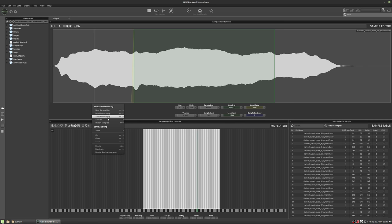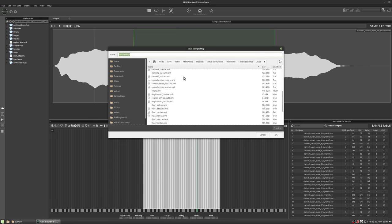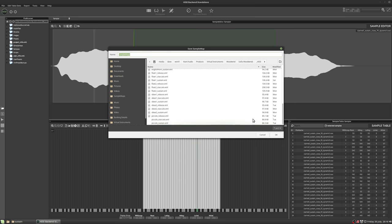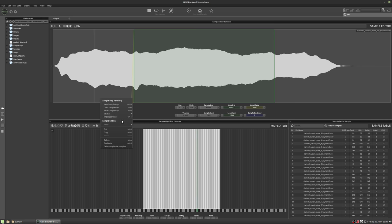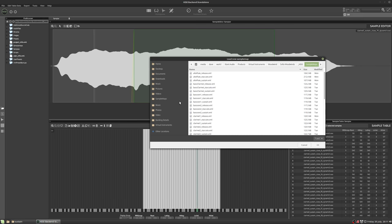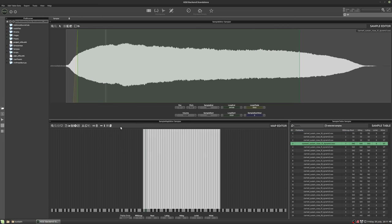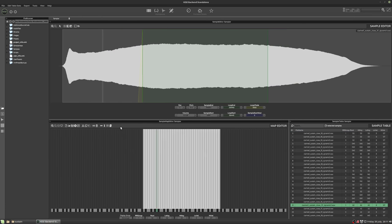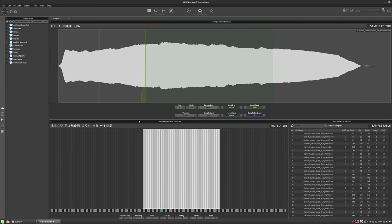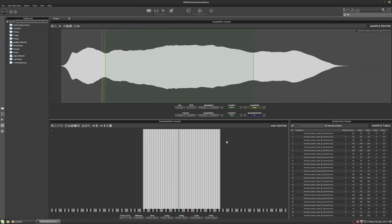So let's load in the sample map now. Let's actually load in the clarinets that I've already mapped. So this is the one I did earlier. And you can see I went through the exact same process and the samples just come out pretty much the same.